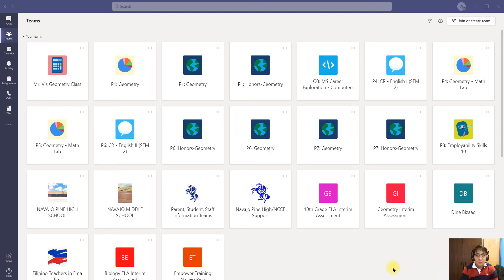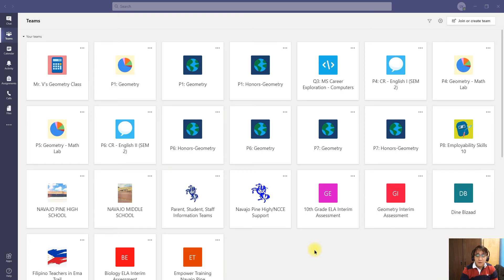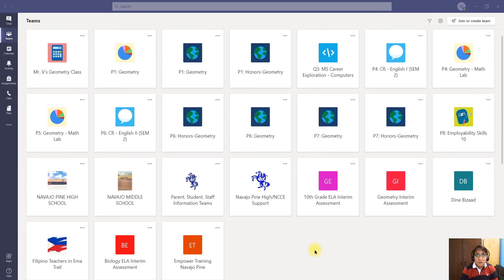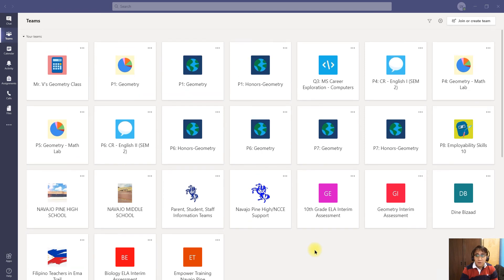First of all, you need to open up your Microsoft Teams, and on this page you will select which teams you are going to hide.